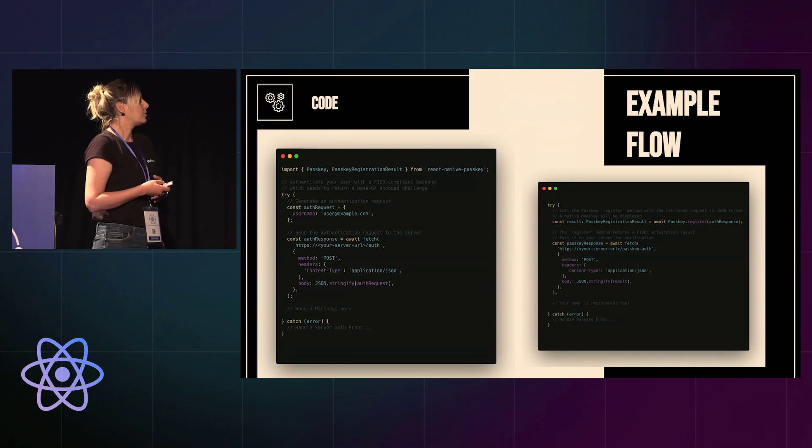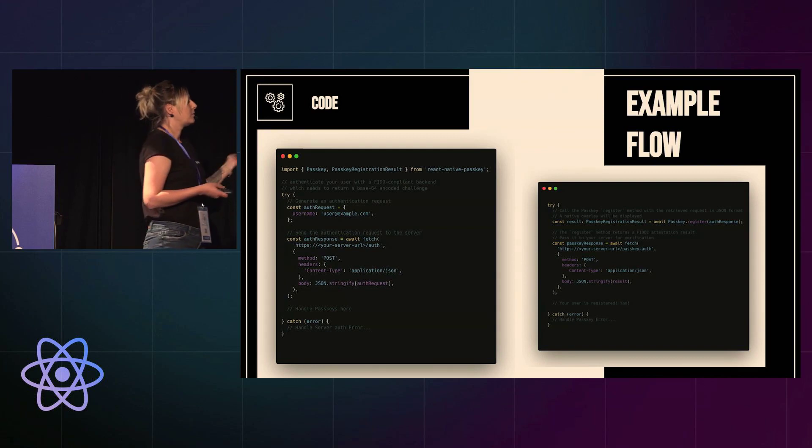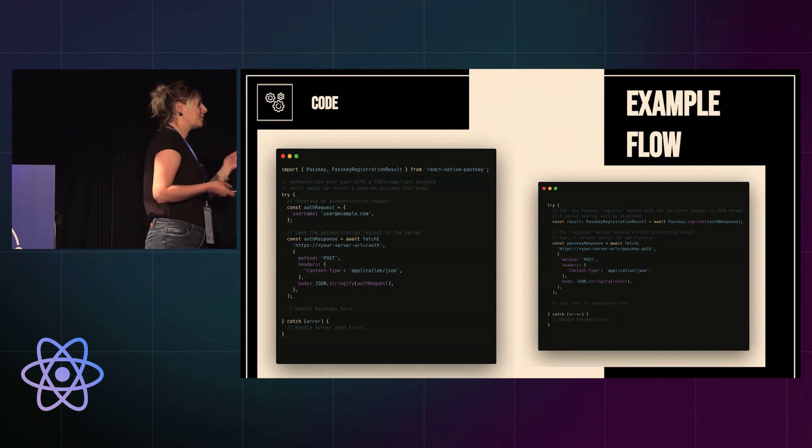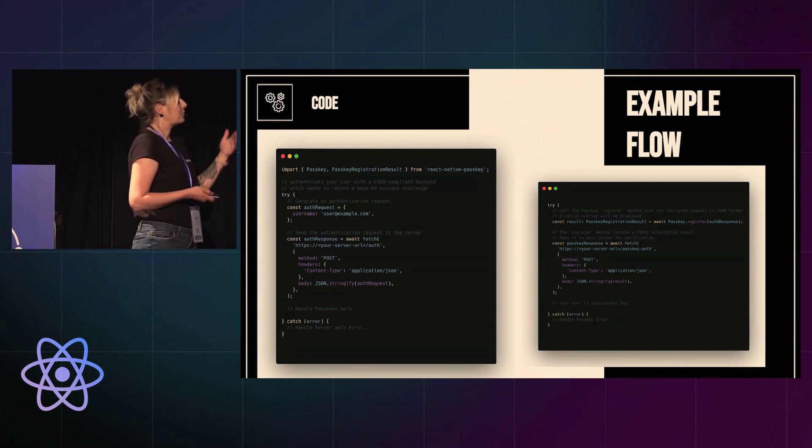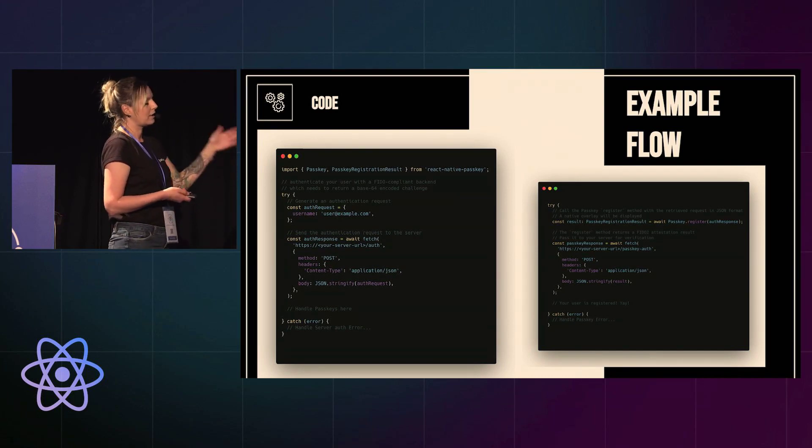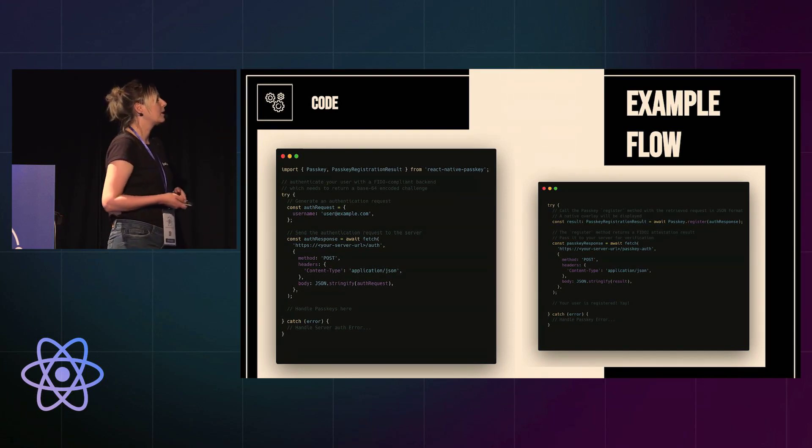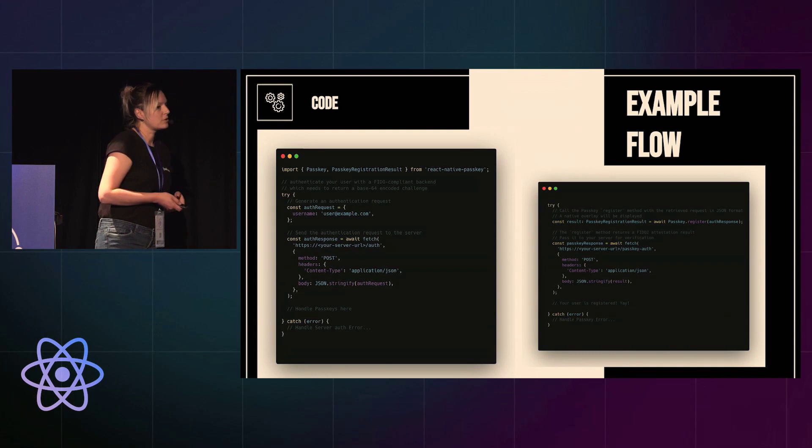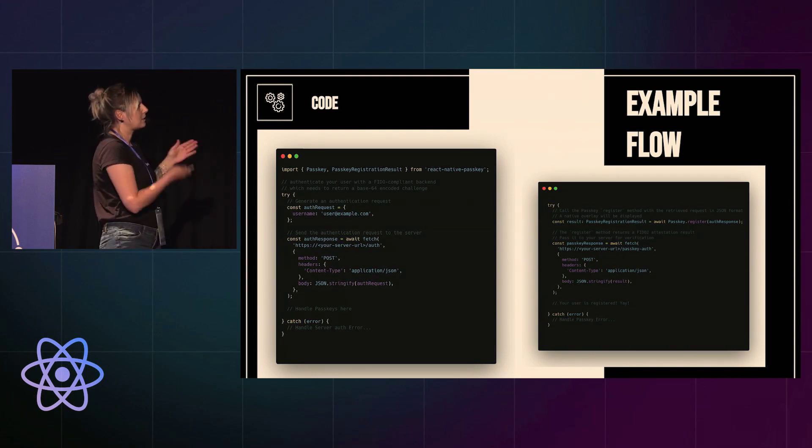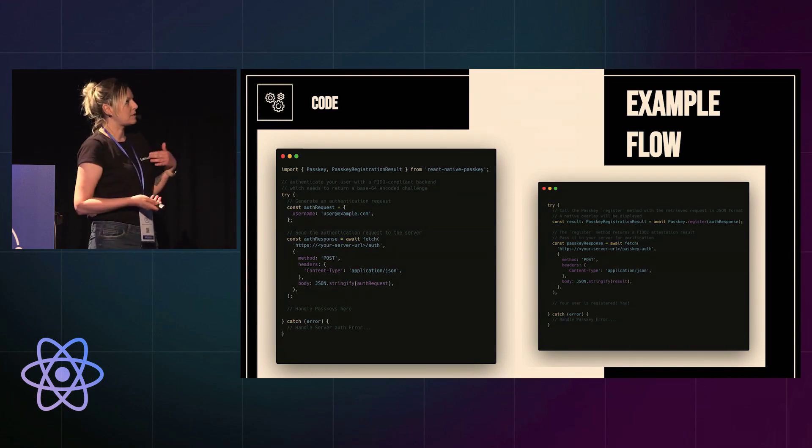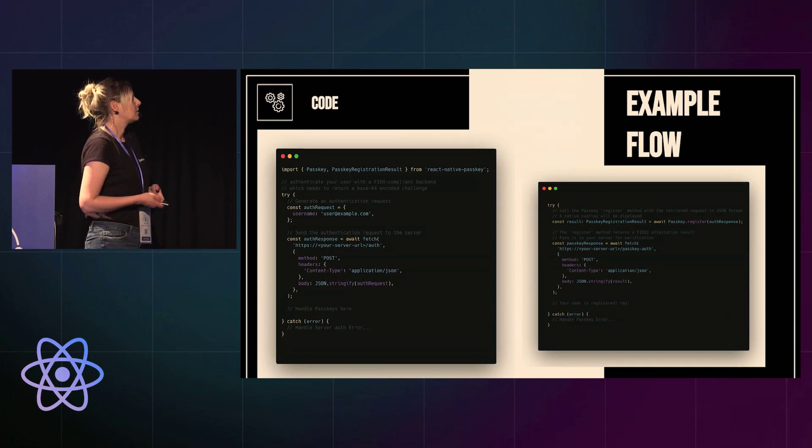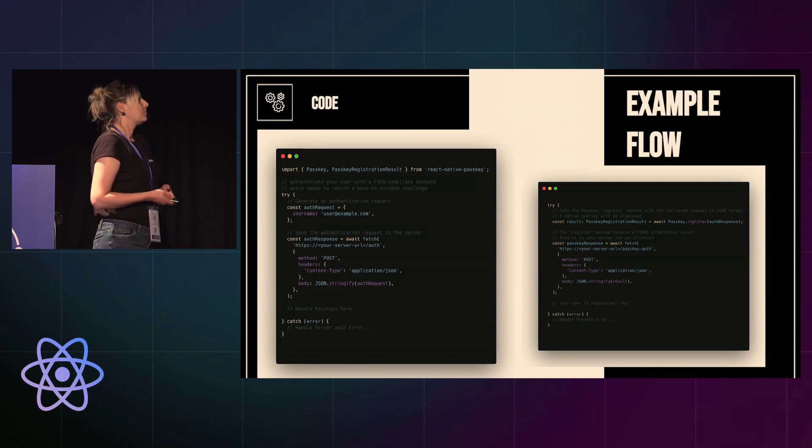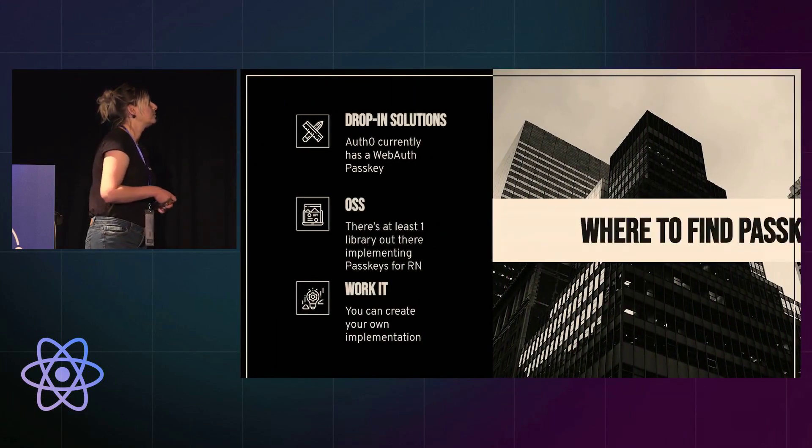We receive data that we have to pass back to our server to another route to confirm that the user is logged in. So you can see that the number of steps is bigger than for the normal authentication flow.